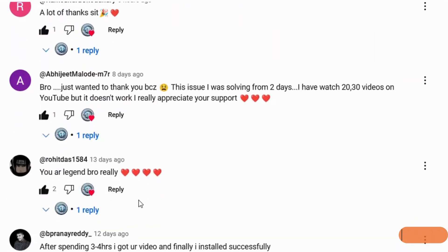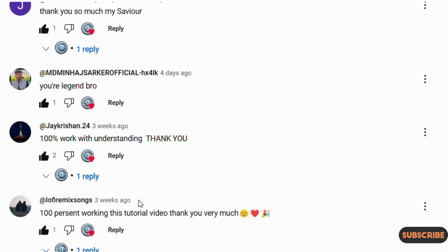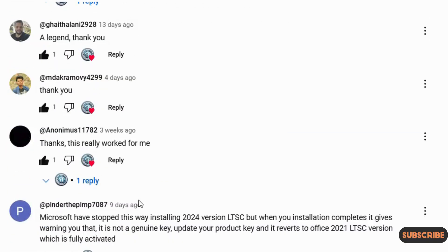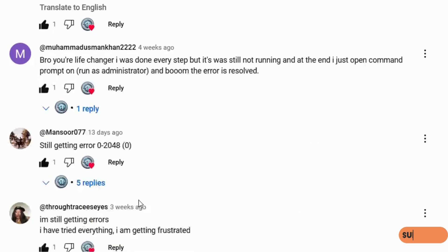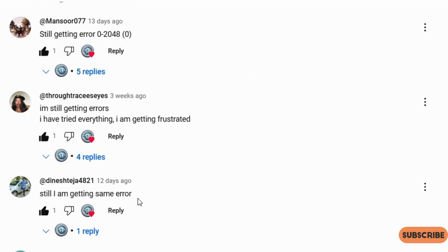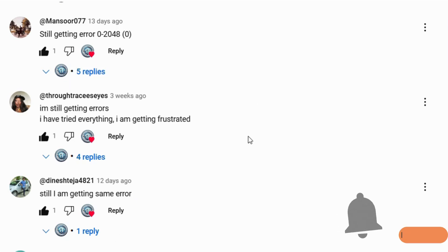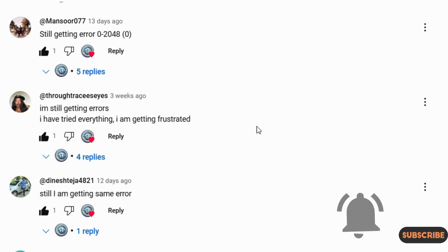As you can see, I have received lots of positive comments but still, I have received some comments where they are still getting error codes. So in this video, I will show you all the possible solutions to solve the error codes.